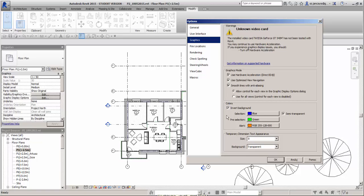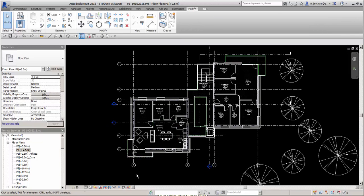I choose Invert Background, click OK, and now my interface is black.